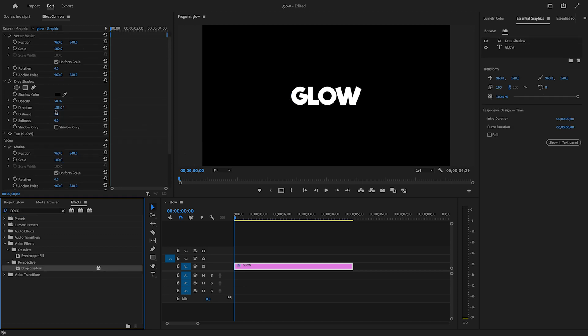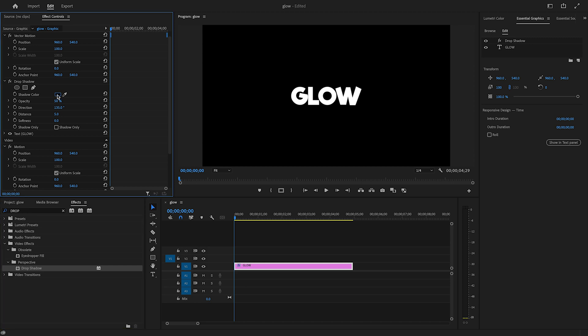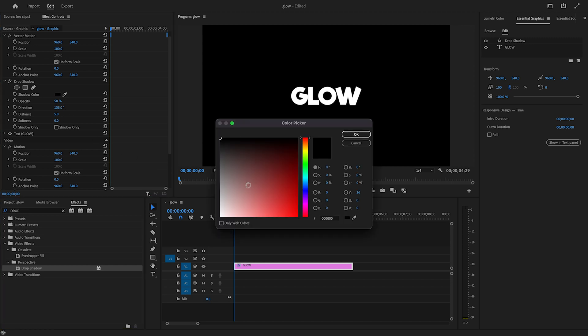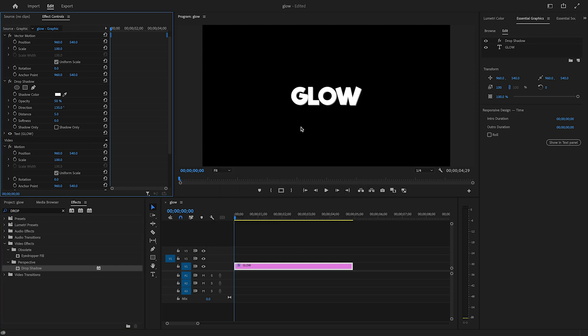In Effects Control, I'll change the shadow color to white and distance to 0. I'll set softness to 20, but you can use your own value.